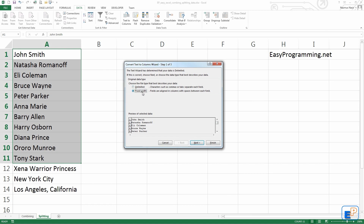Fixed Width, on the other hand, counts the number of characters and splits it. It's usually not practical with text when you're working with names like this, because no one has a fixed number of characters in any one name. But if you're working with database tables where they have the same amount of characters, then you can use this. Or if you're working with social security numbers and you want to specify a split between the first five and the last four digits, this is a good way to do this. But we'll stick with Delimited for now.